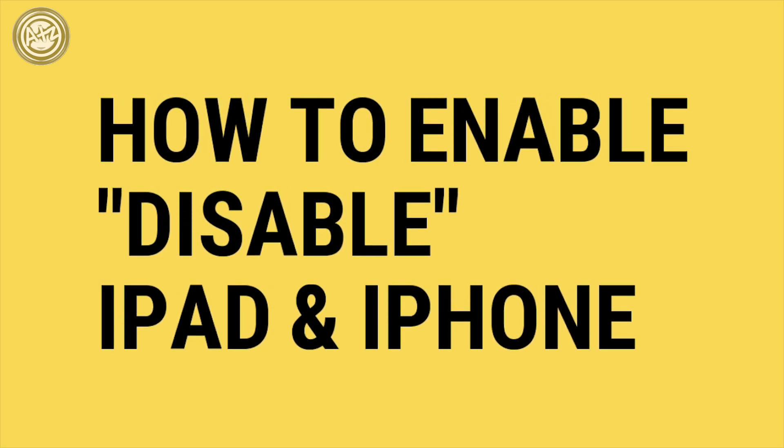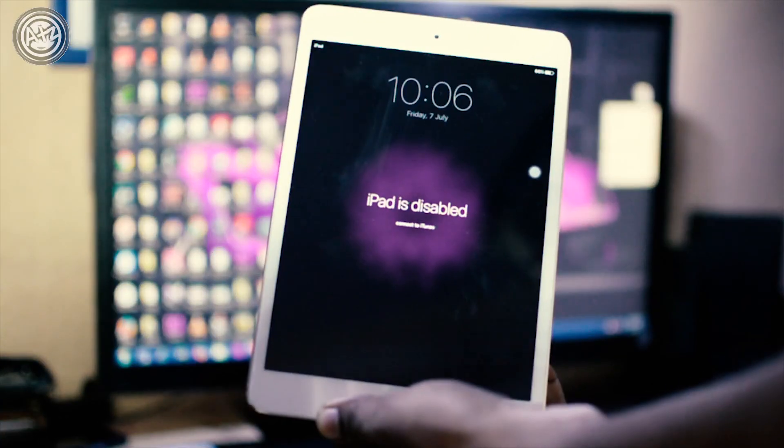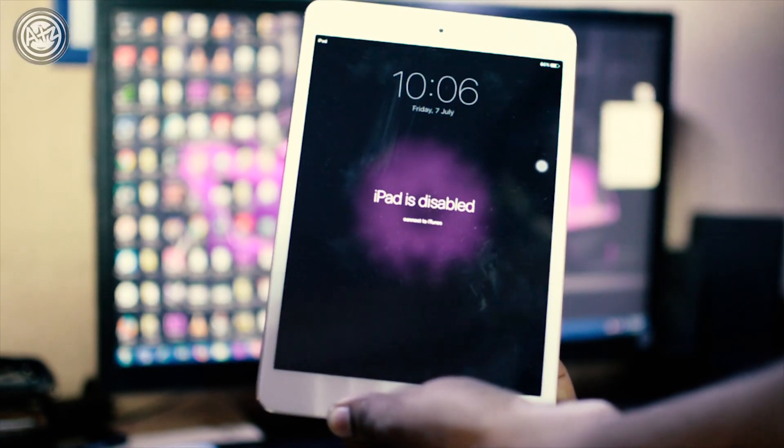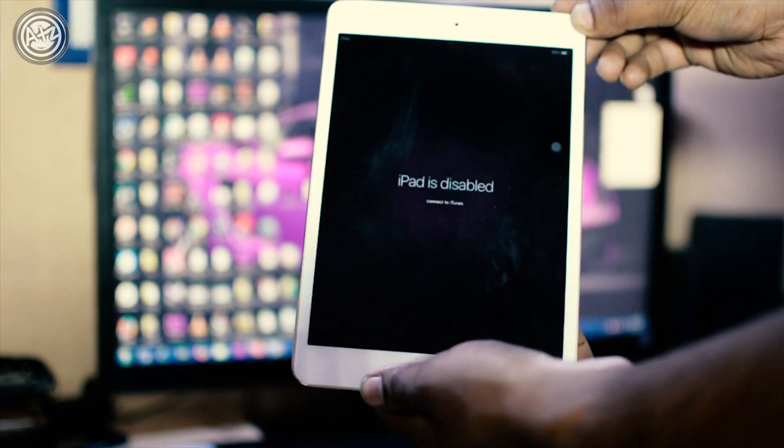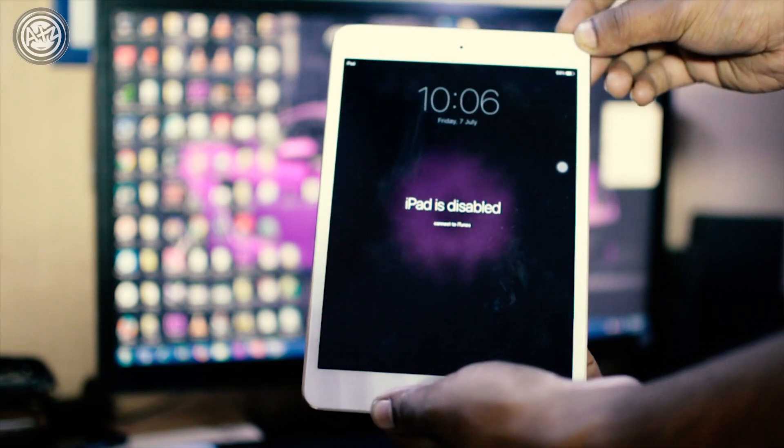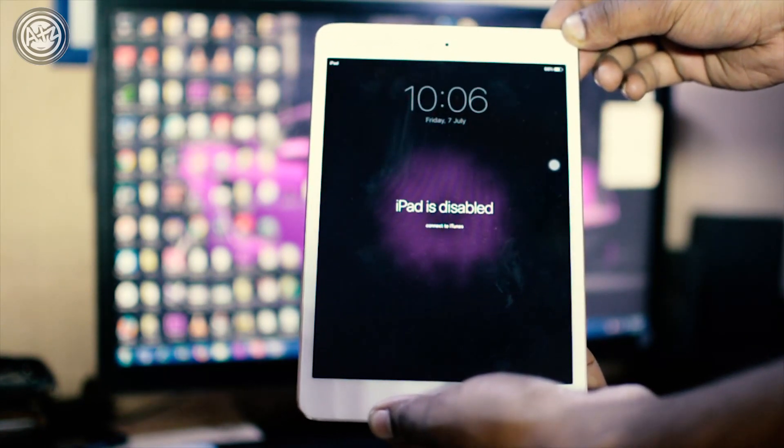Hey guys, Alok here back with another video. In this video we will fix how to enable a disabled iPad or iPhone. This trick will work for iPad or all iPhones, but I am using the iPad to demonstrate. Let's get started.